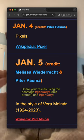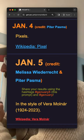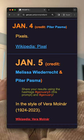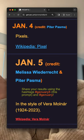Did you miss me? I missed day four but I am back. I'm gonna combine yesterday's prompt — pixels — with today's prompt in the style of Vera Molnar.